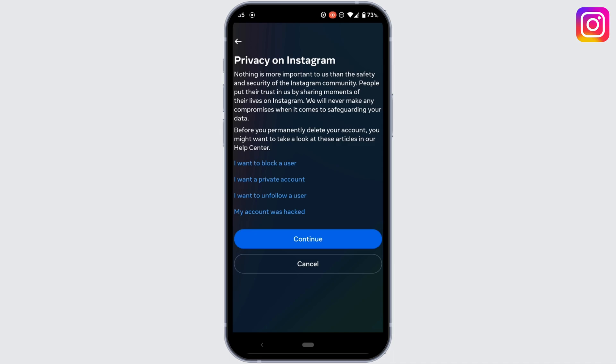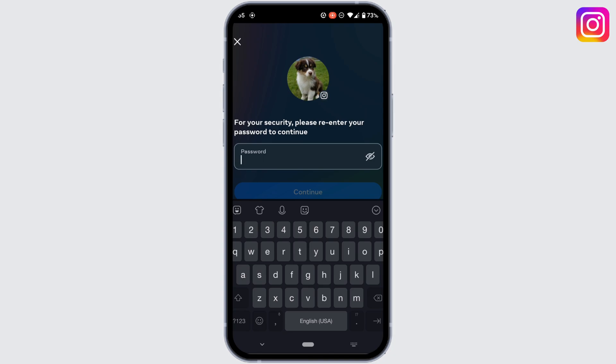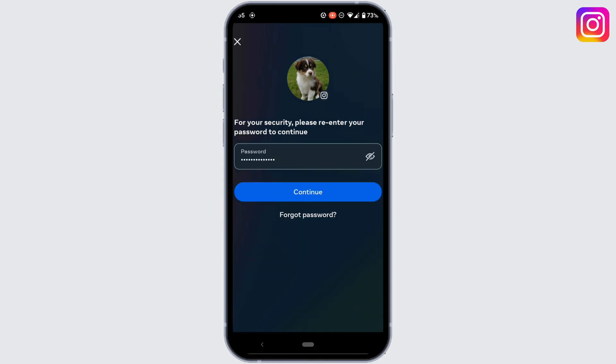One thing you should know: if you continue this process and delete your account, your Instagram account will only be fully deleted after 30 days. Up to 30 days, your account will be deactivated and you can still reactivate or log in during that time. Tap on Continue, enter your Instagram password, and when you are ready, tap on Continue — your account will be deactivated successfully.